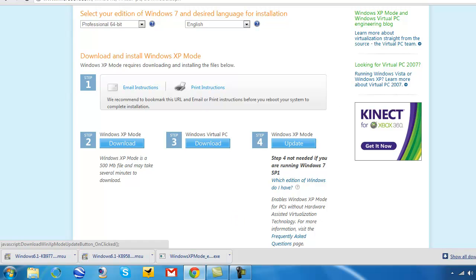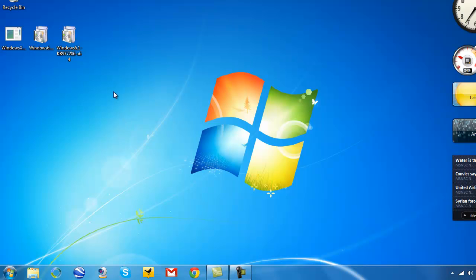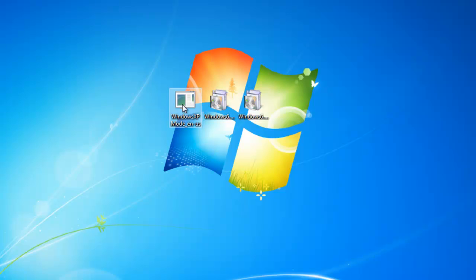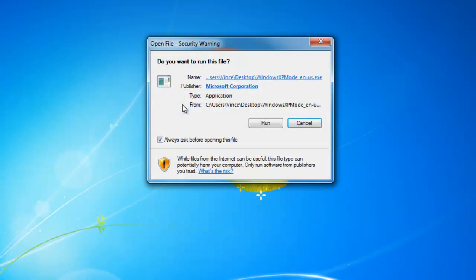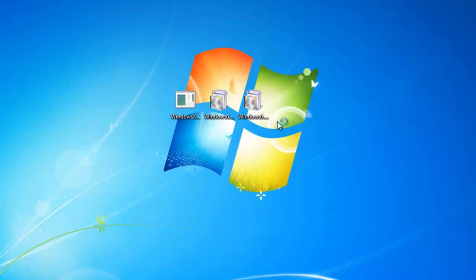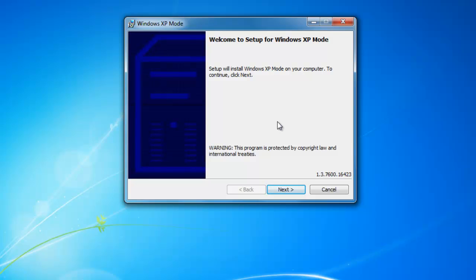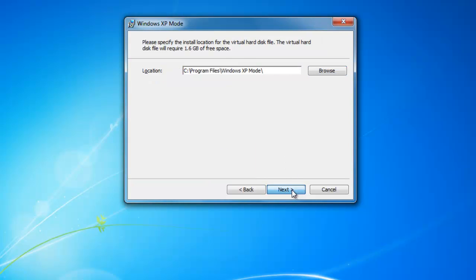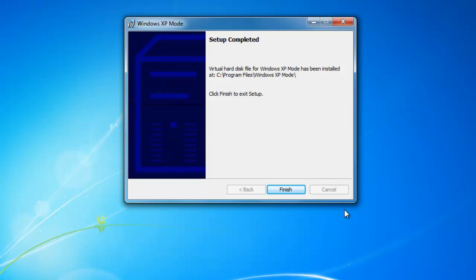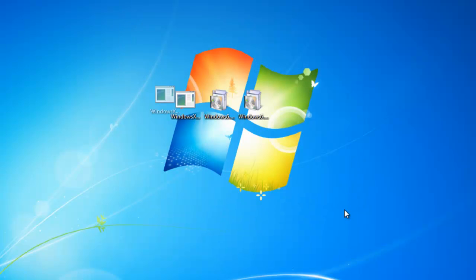Now we have all 3 files downloaded, so we can close out of our browser. We have to launch the files in the order we downloaded them, so launch Windows XP mode first — that was step number 2. Run the file; it'll extract files and be a basic installation process. Just hit Next. Please wait while setup installs the virtual hard disk file for Windows XP mode — this may take several minutes. Setup is completed — click Finish.